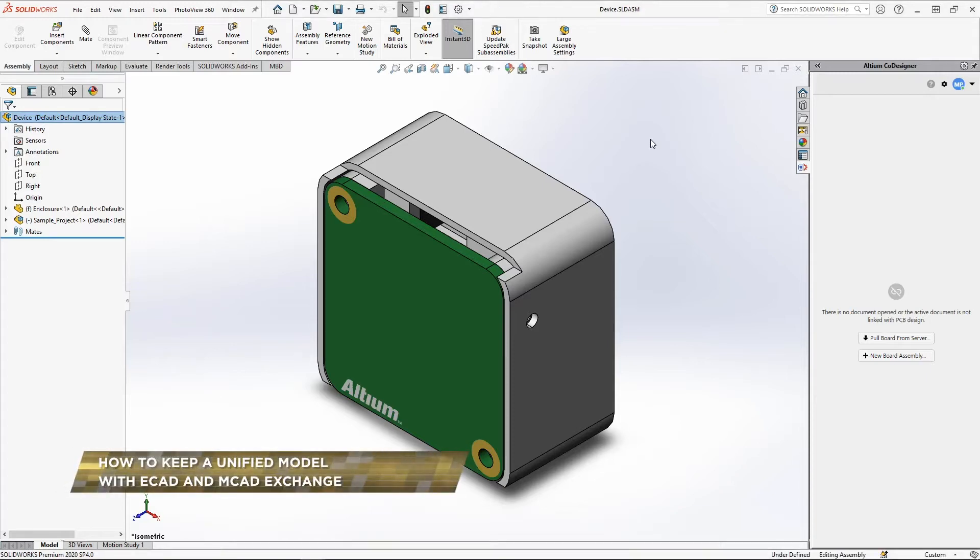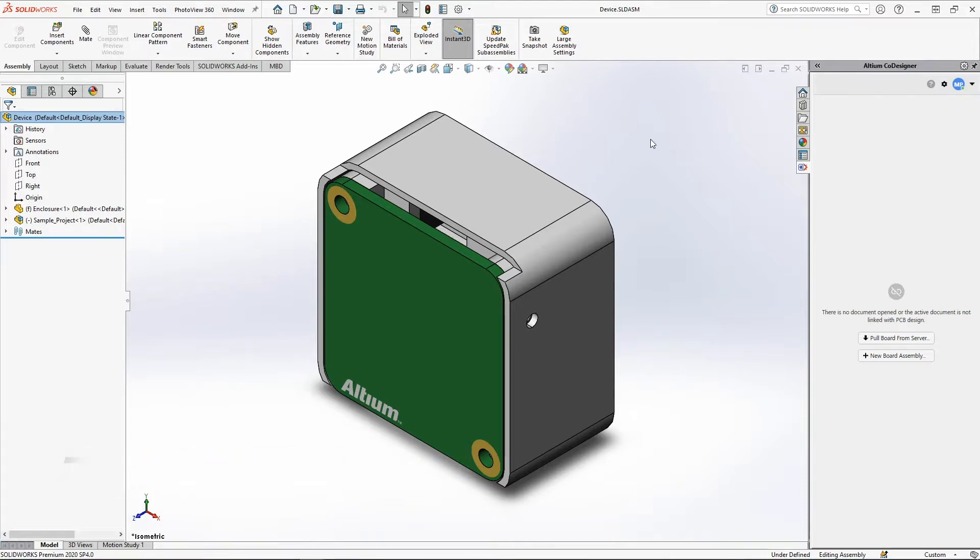In the process of collaborative work between mechanical and electrical engineers, one of the key stages of the design cycle is the placement of the PCB model in the device assembly.